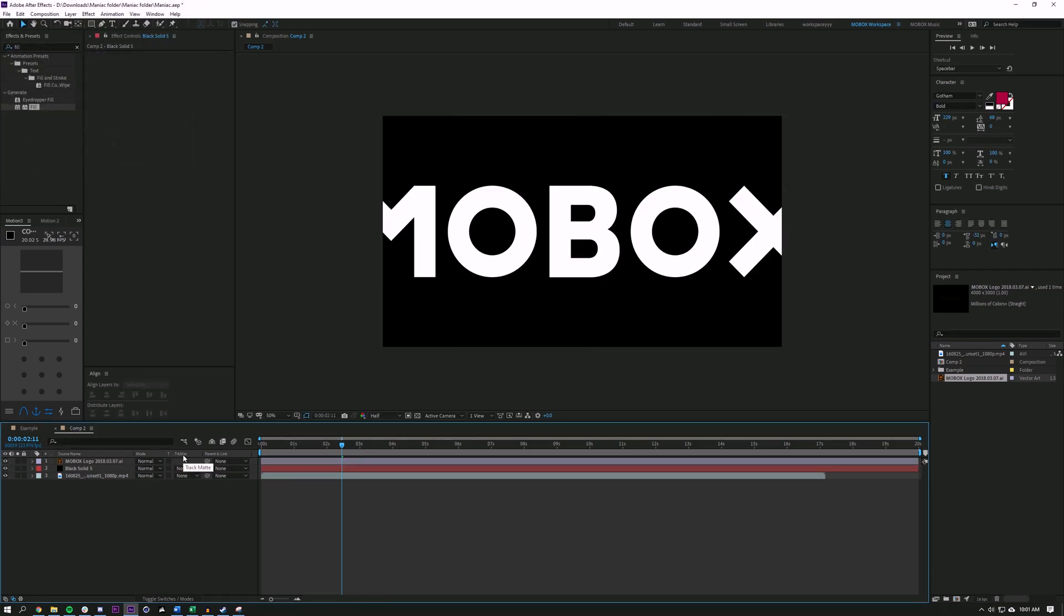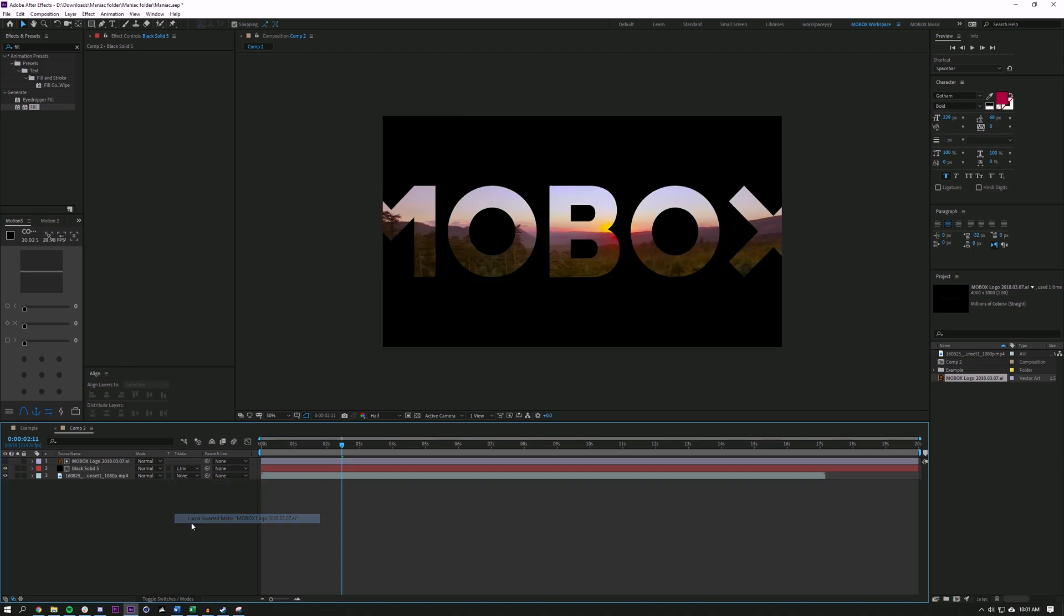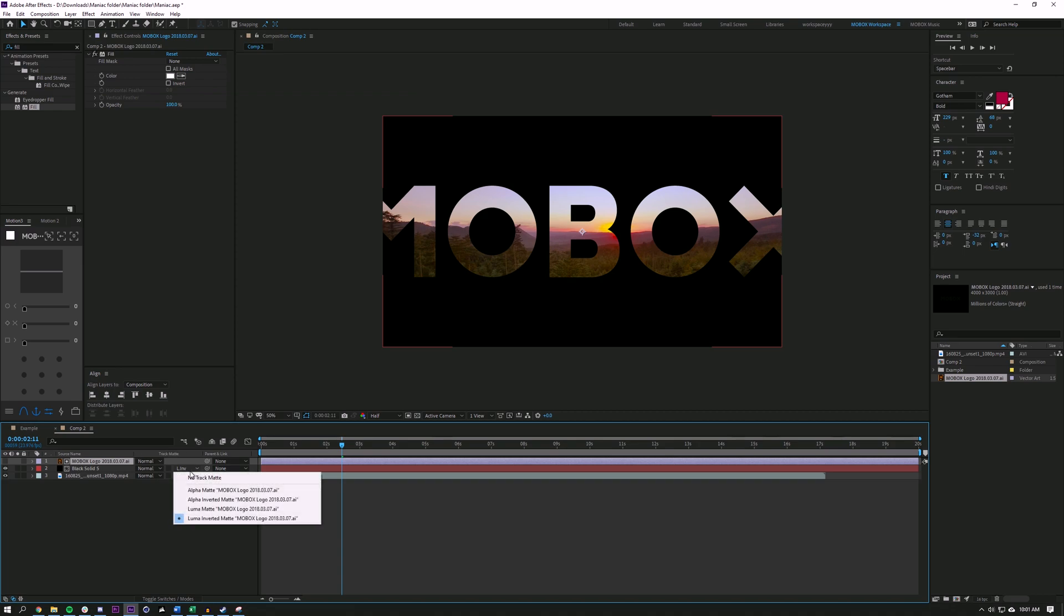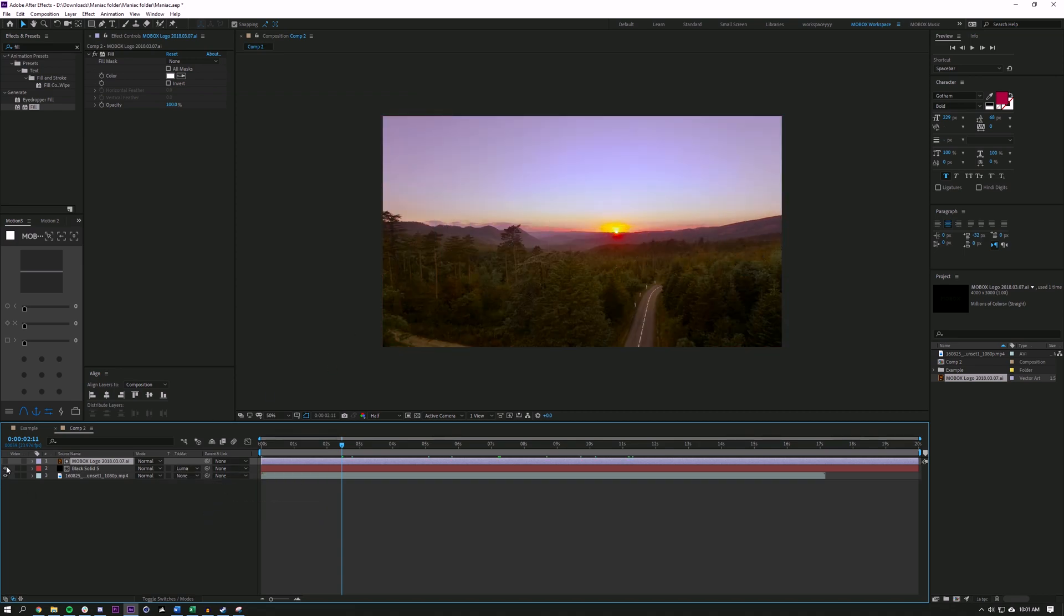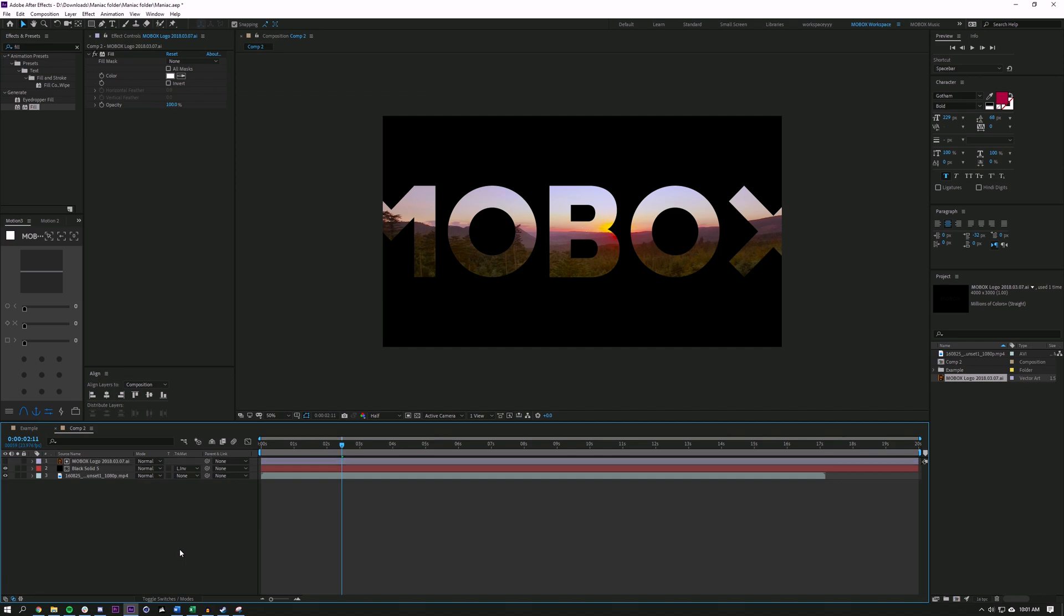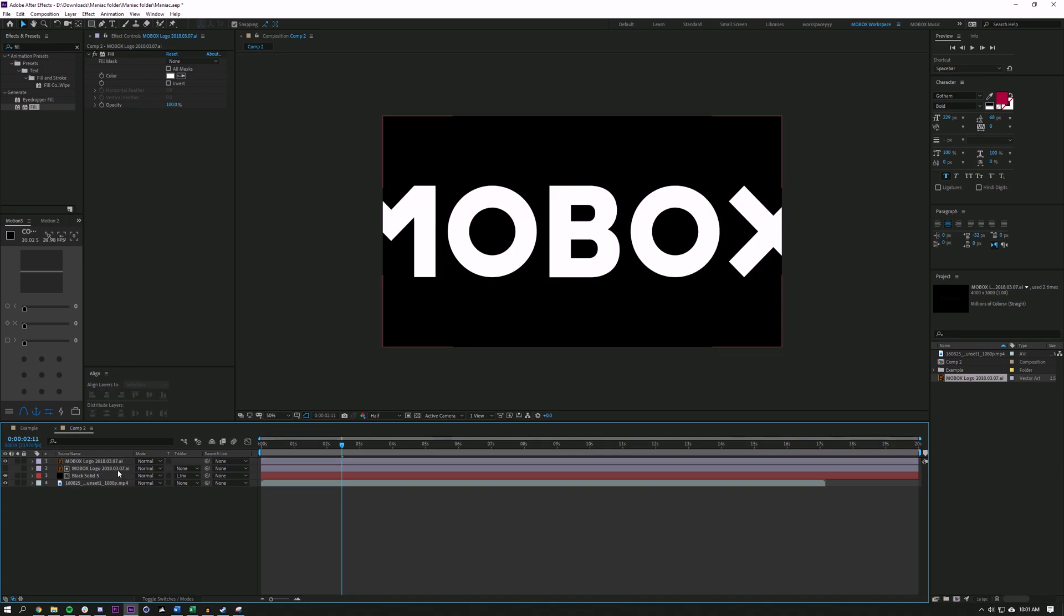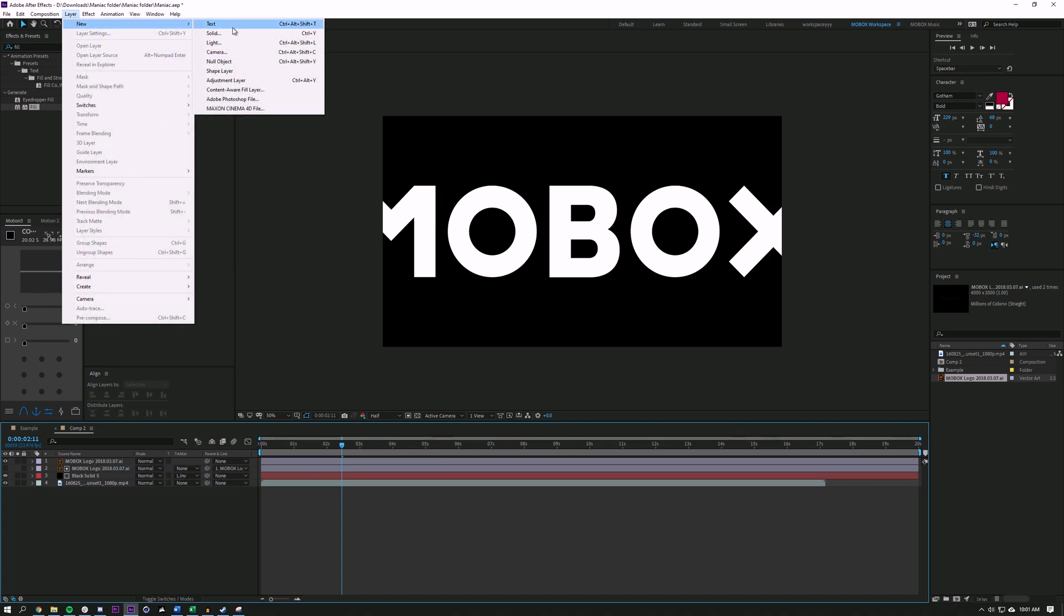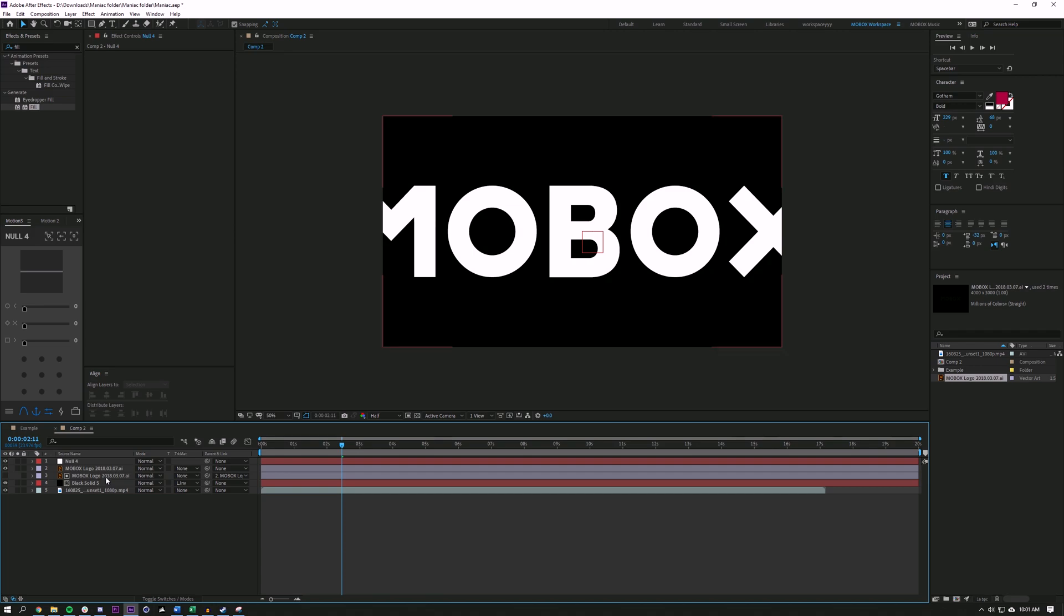And you'll see how there's something called track matte. If I select this none and go down to luma inverted, basically what I'm telling this black layer, look at the layer above it. And anything that's white, cut it out. If I do inverted, it will do the exact opposite. So I definitely want to cut it out this way. And now I'm going to just duplicate this logo layer, make it visible and then parent the bottom one to it.